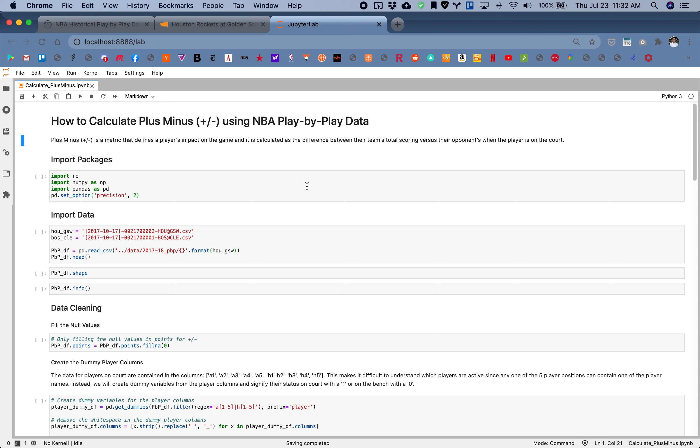Hello and welcome to today's walkthrough. In today's code walkthrough I will show you how to calculate NBA plus minus using play-by-play data.